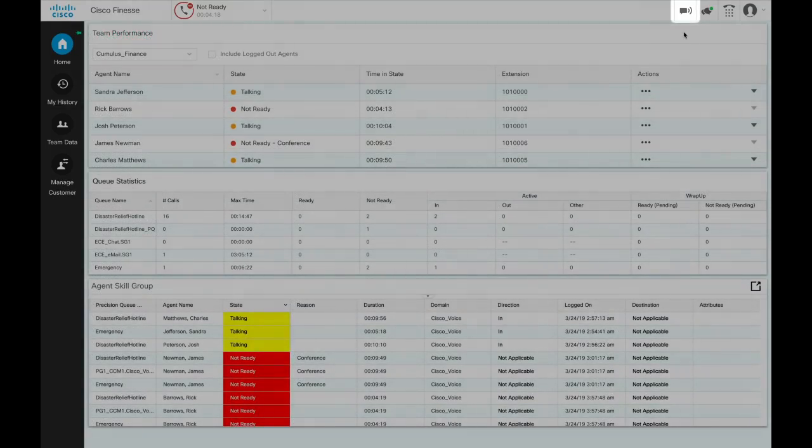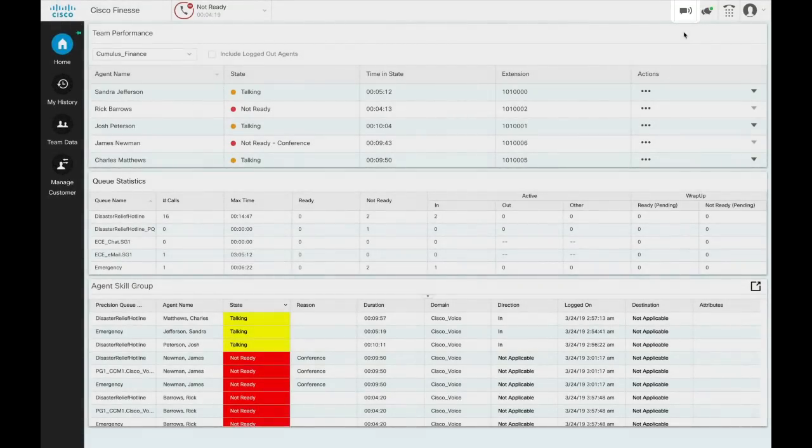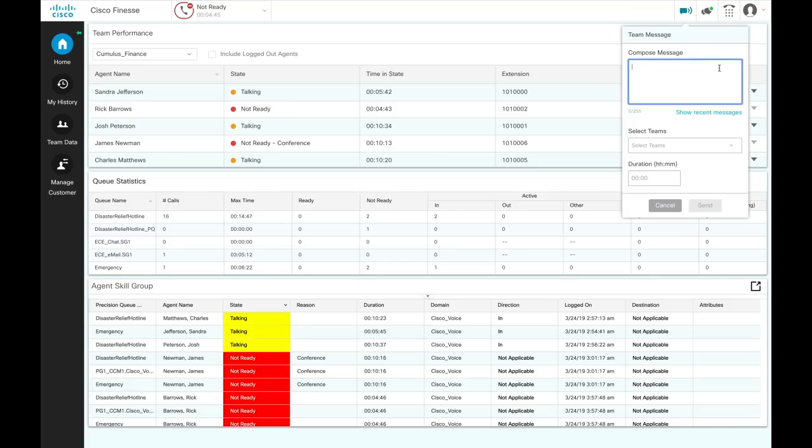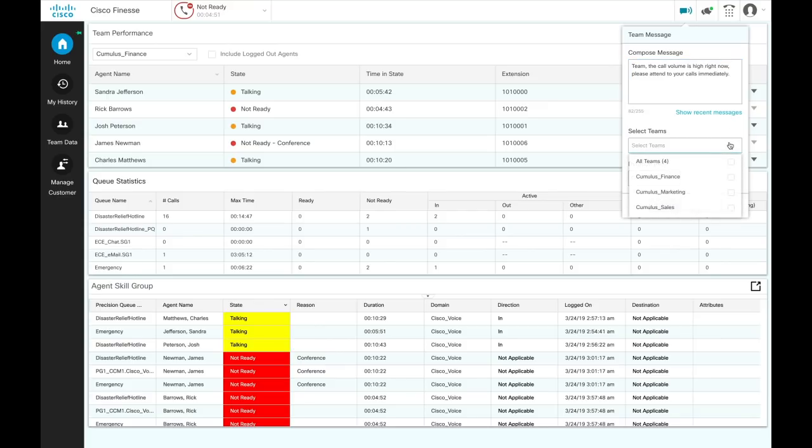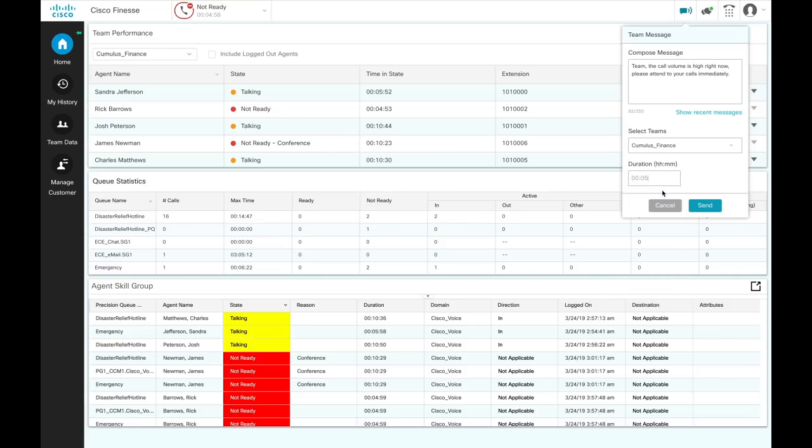You can compose and send team messages to one or multiple teams. These messages appear as a banner across the desktop, and agents can view the messages in real time. Click on the team message icon on your desktop, type your message in the compose message box. Select the team or teams by checking the checkbox next to the team name. Set an expiry time for the message to be displayed, and click send.